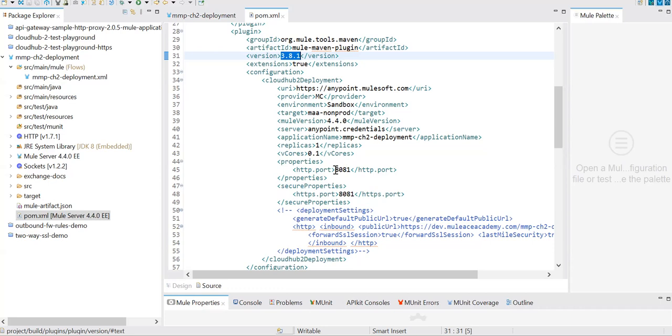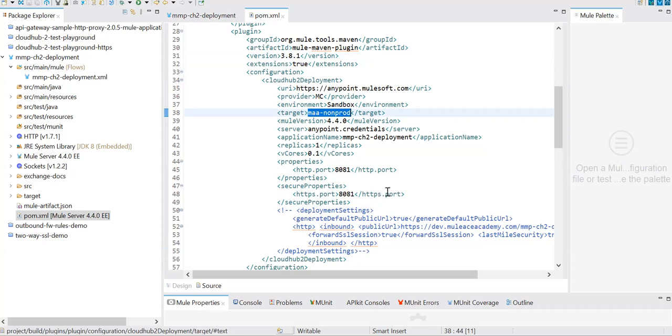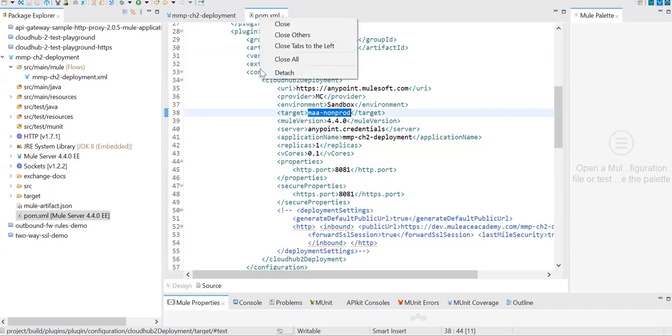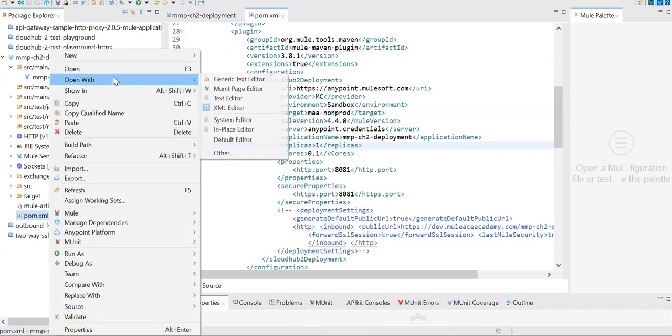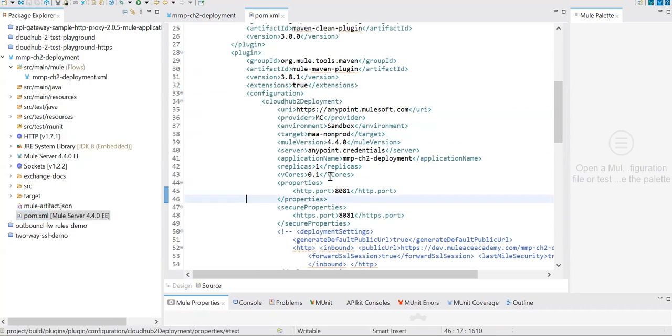Let's go ahead and first, without any deployment setting, try to deploy this app to our CloudHub private space. I've created a private space. How to create private space, again I recommend looking at the previous video from our CloudHub series.